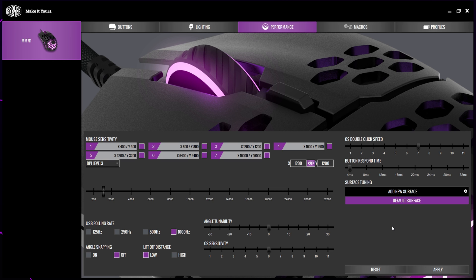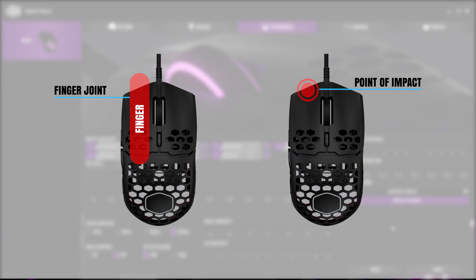The preferred method to double click with the Cooler Master MM711 and MM710 is to have your fingertip hanging off the front of the mouse. With this method, you will be clicking with roughly the top joint in your finger, just above where the crease is. We will have a diagram on screen as an example.